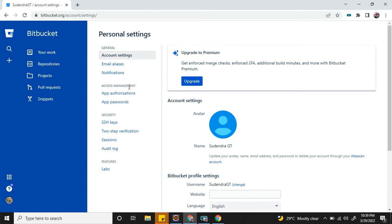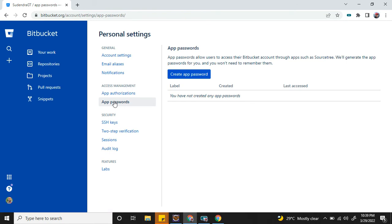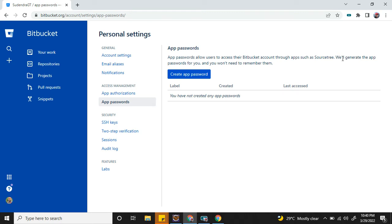Under personal settings, you have an option called App Passwords. Click on it. Here you can see app passwords allow users to access their Bitbucket account through apps such as SourceTree, Eclipse, Git Bash—any third-party applications. Bitbucket will generate the app password for you and you won't need to remember them.